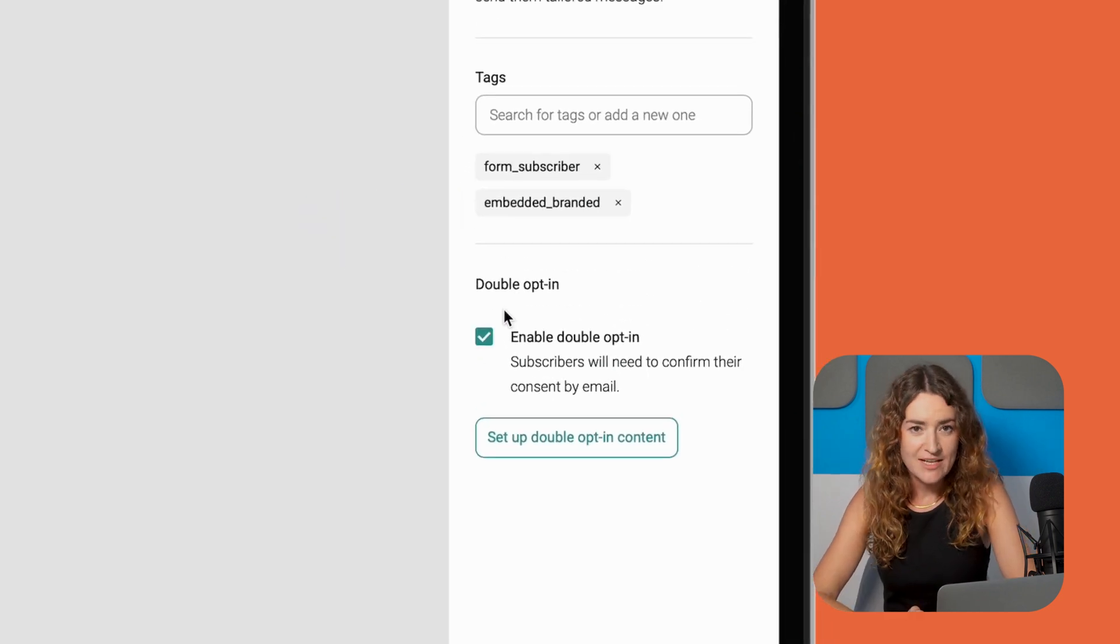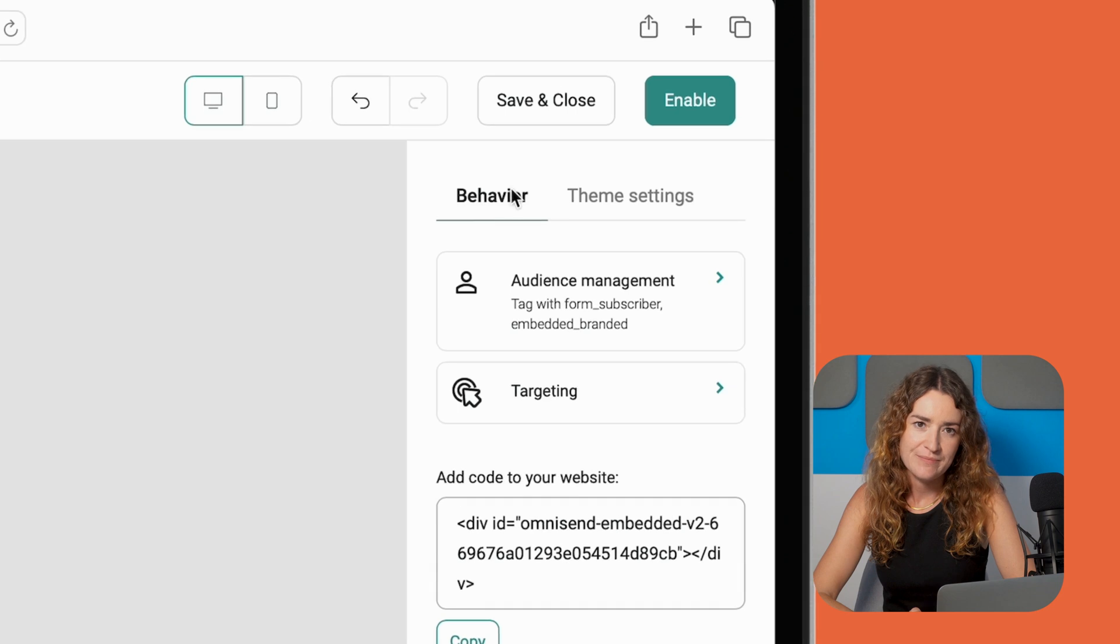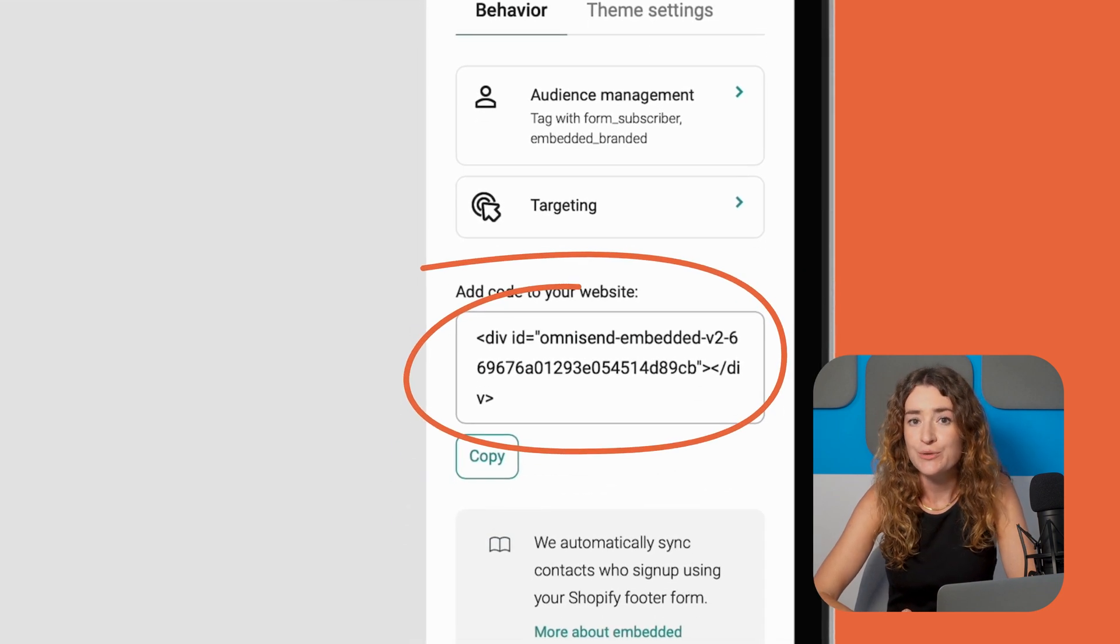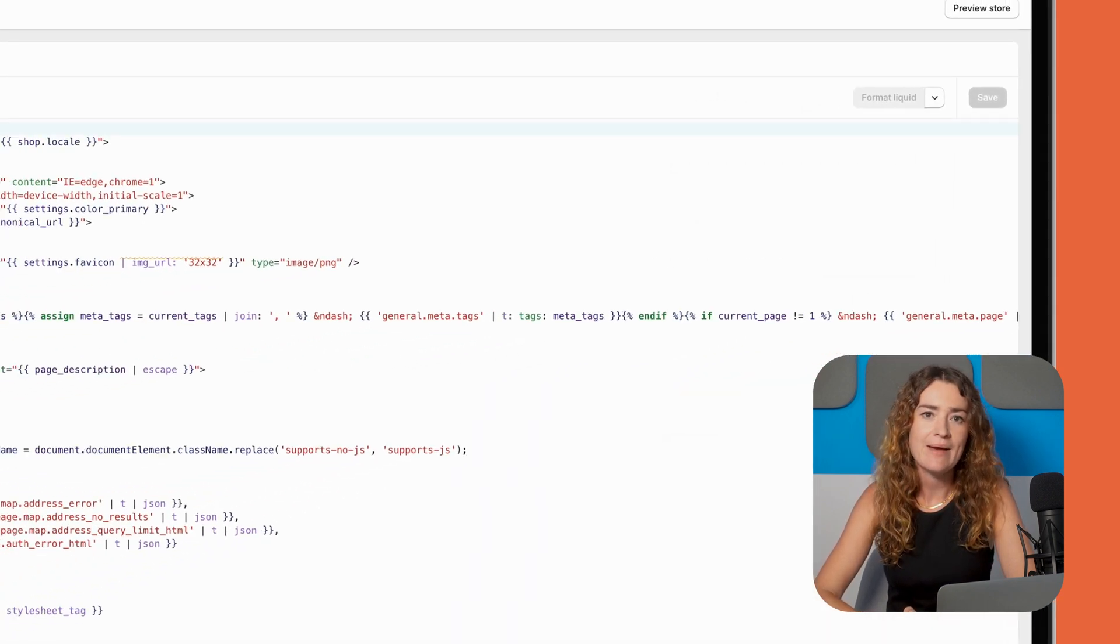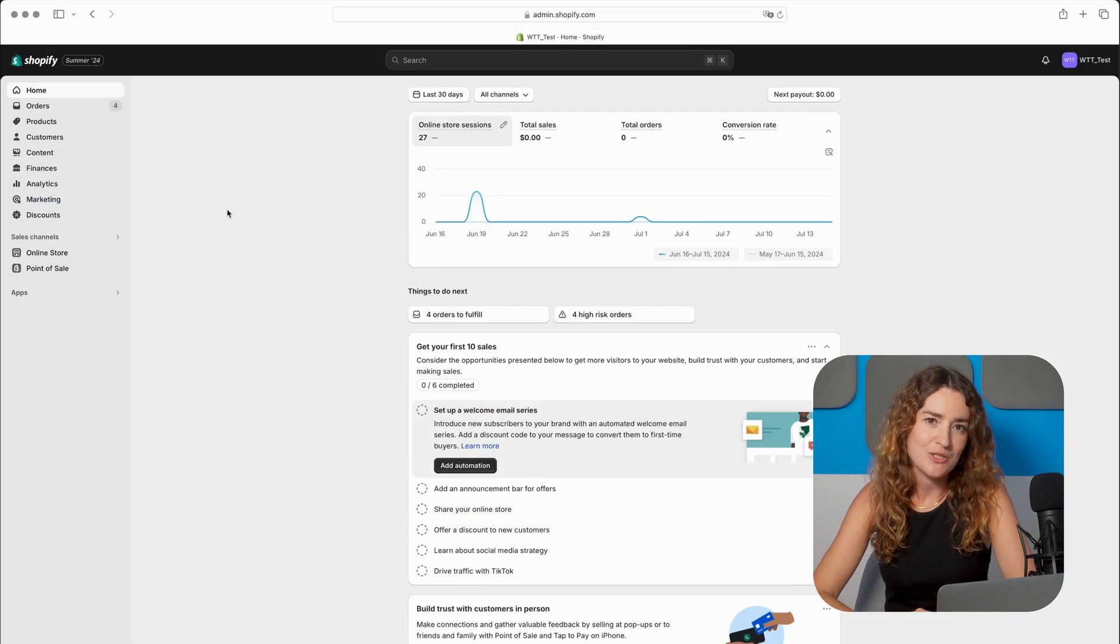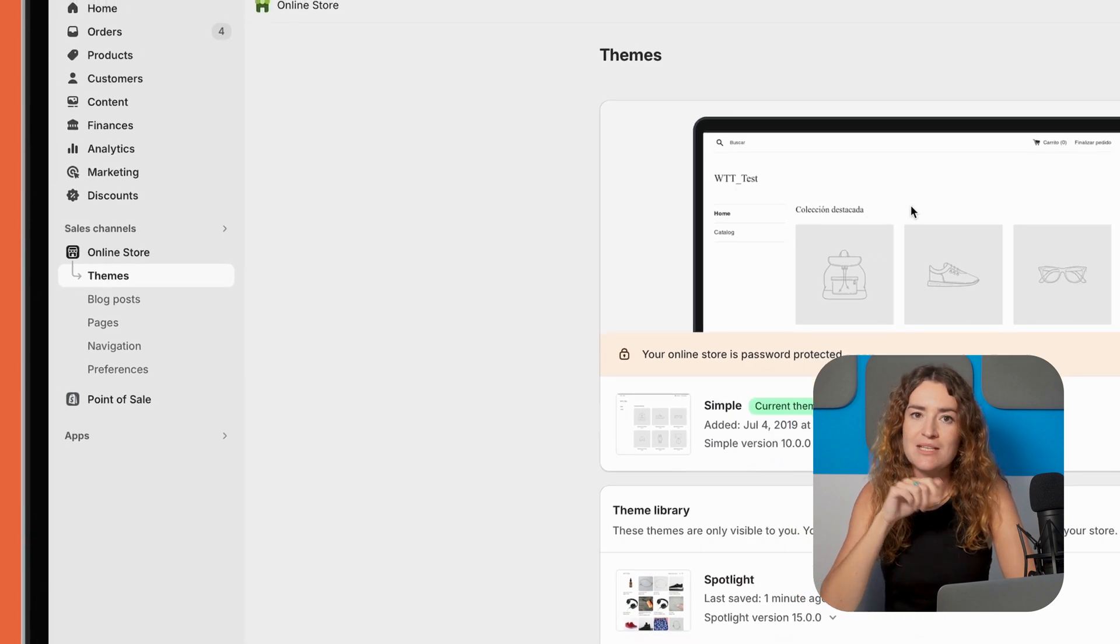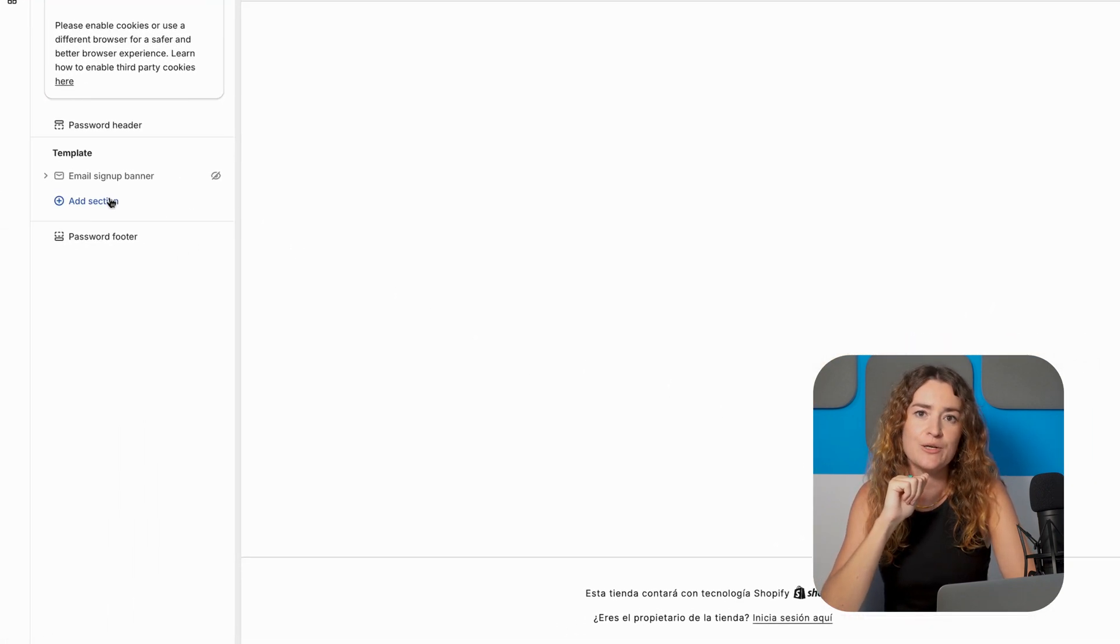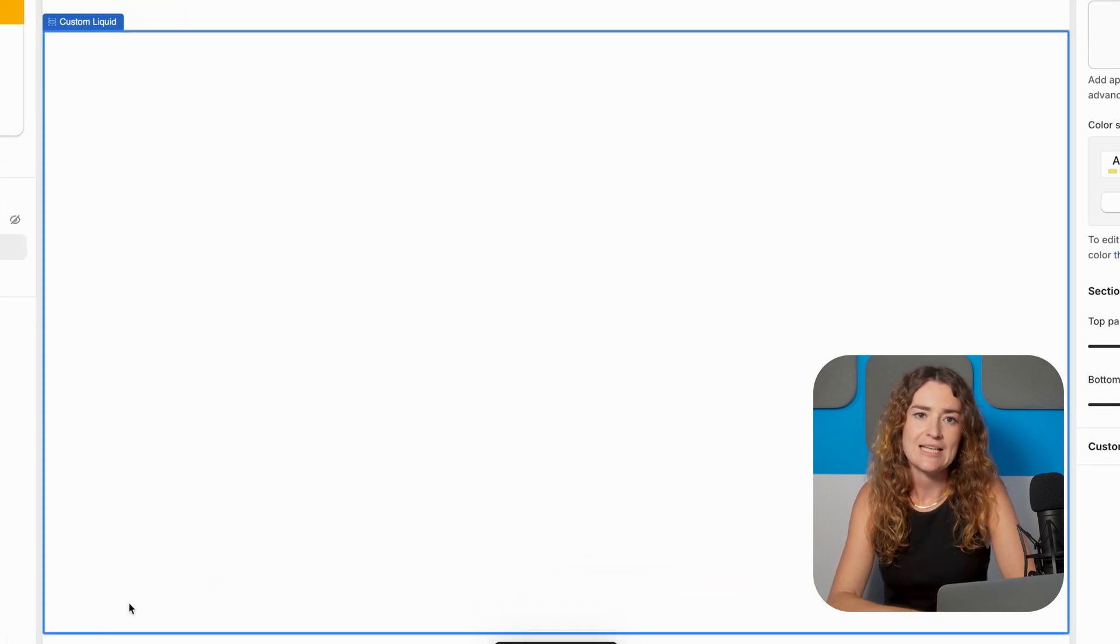Then after customizing your form to match your brand you need to enable it to get the embed code. You'll find this code under behavior settings in add your code to your website. Next open your theme's HTML file and paste the code where you want the form to appear. Alternatively if you're adding the form to your Shopify profile go to your Shopify admin then online store themes and customize. Click on the add section button and go to custom HTML. Here you can paste the embed code and click save.